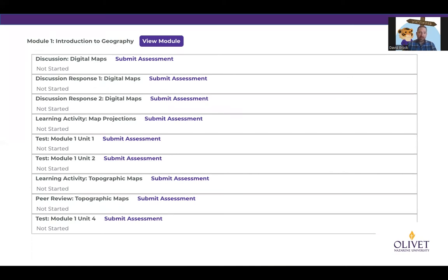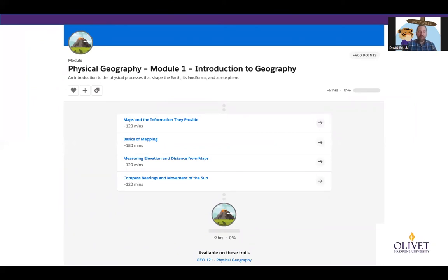This snapshot shows you all the assignments inside that module, broken up into different units. You could go right here and click 'Submit Assessment,' but you don't know what you're submitting for — this is why you have to go into the course content. When you click 'View Module,' it takes you into the course content. This is Module One for Introduction to Geography. You're going to see hyperlinks highlighted in blue — those are the units that make up the module. On the right-hand side, you'll see it's going to take about nine hours to get through this module, including all reading and assignments.